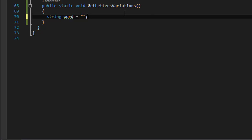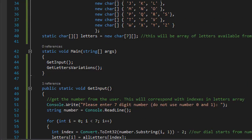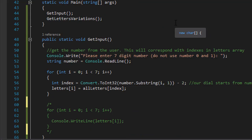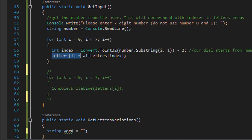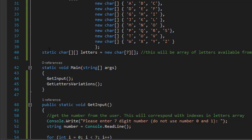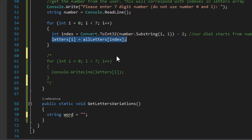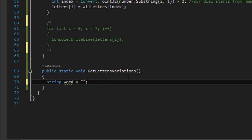Let's think about what we are constructing — a seven digit number with a bunch of letters corresponding with each of those numbers. We are going to be looping through our letters array, which has all the letters. It is an array of letters seven levels deep.